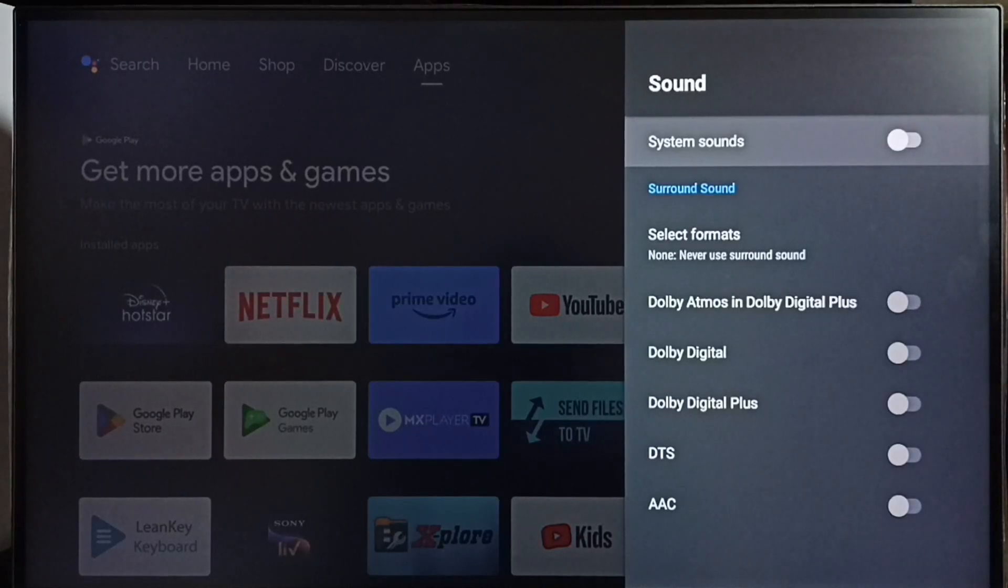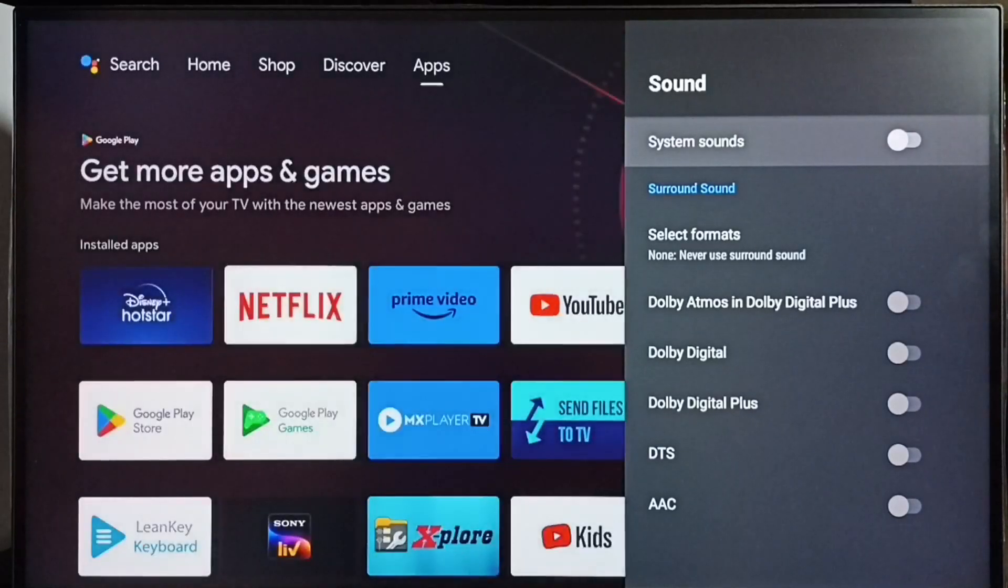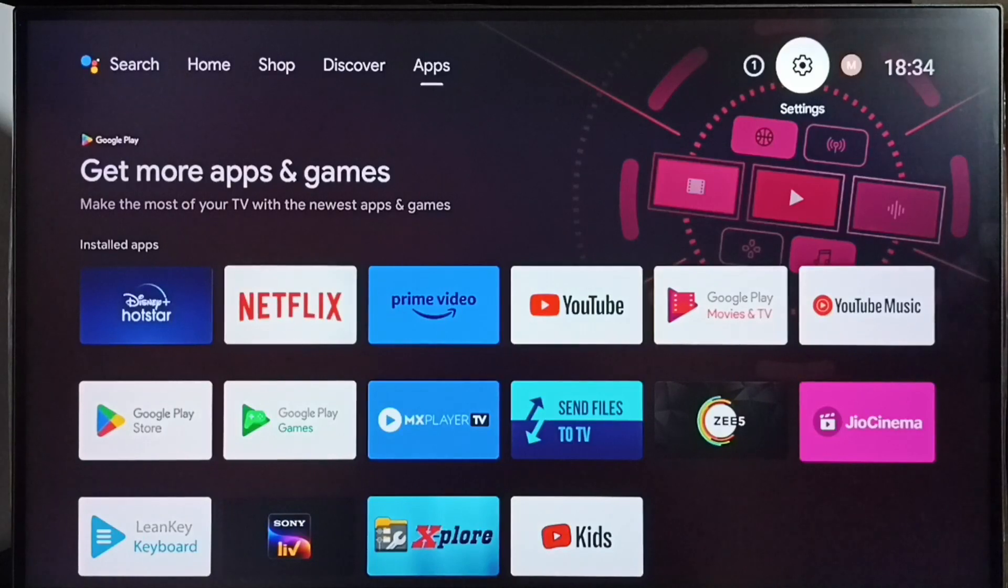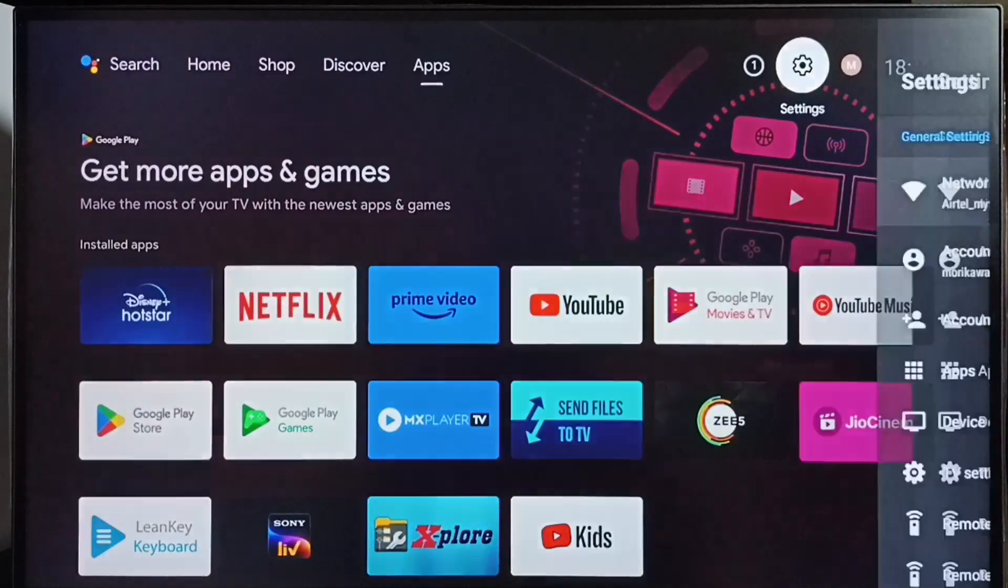If you want to enable it again, we have to go to settings.